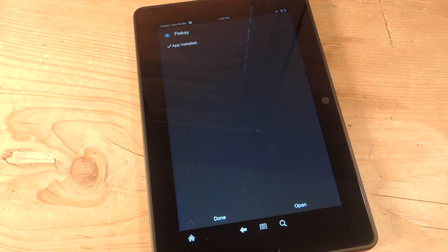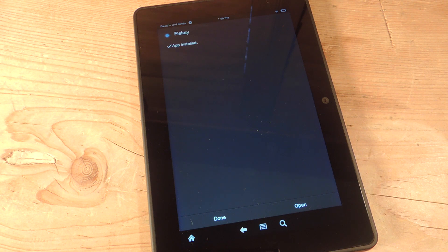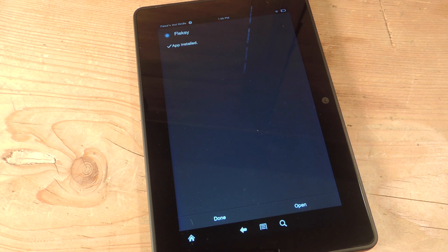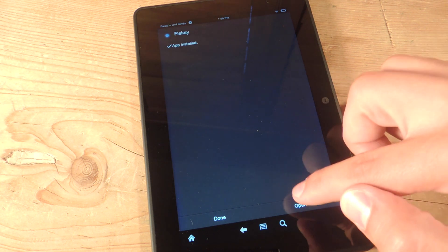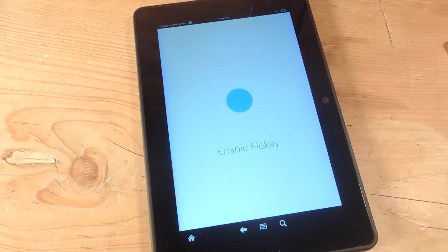So it's done installing. We're going to now enable and apply the keyboard. Now when it's done installing, you're going to hit Open, and depending on your keyboard, the look of it will be different, but it will actually prompt you to do the same thing, and you'll get the same results. So we're going to open it.